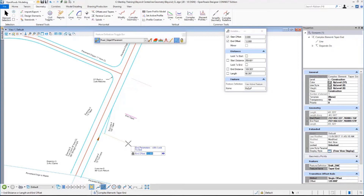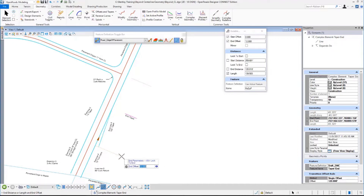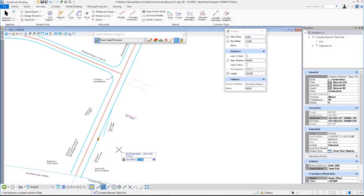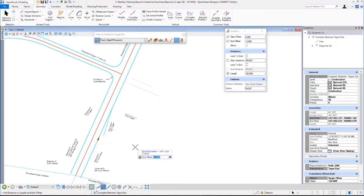And now it's asking me for the end offset and a distance — that's the distance along that element, or the length. I want the length to be 100, so I'm going to type in 100 and hit enter, and that locks it. And I also want the end offset to be 12. So, it's pretty much locked in there. I can change directions, but right there I'm going to hit a data point. Do not want to mirror that.